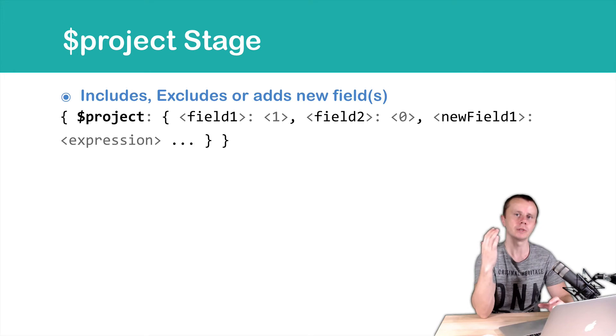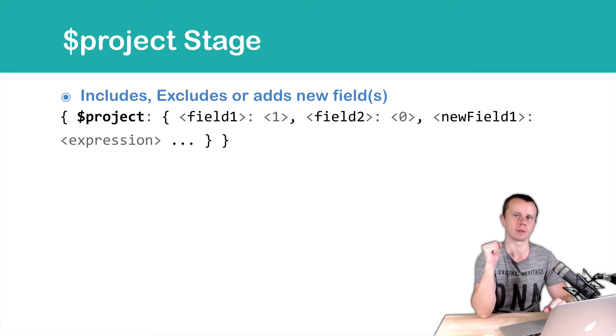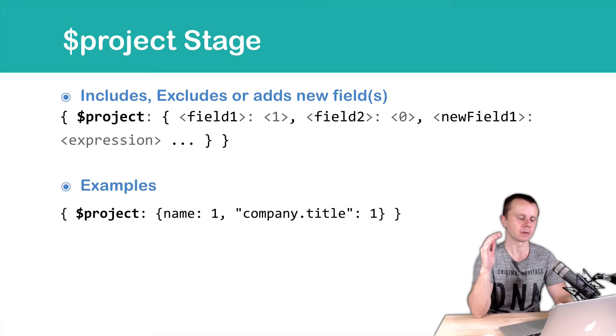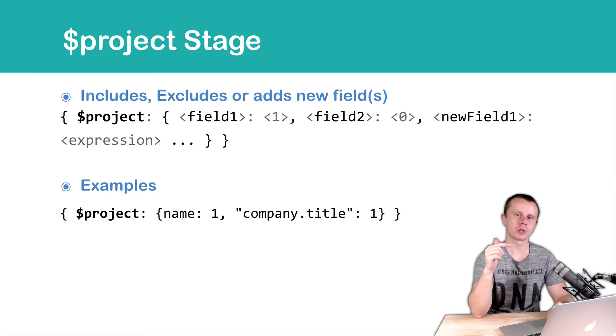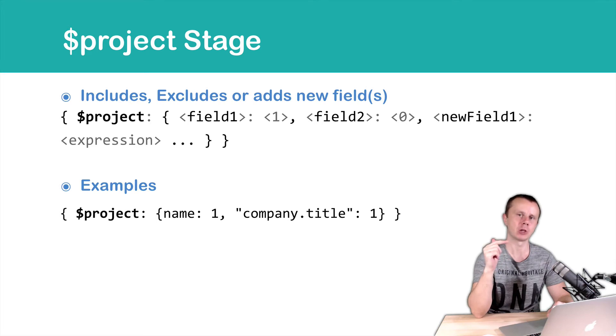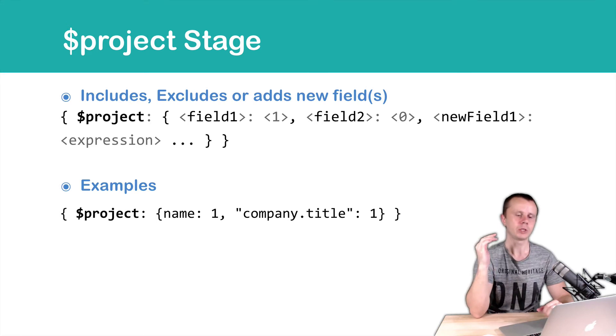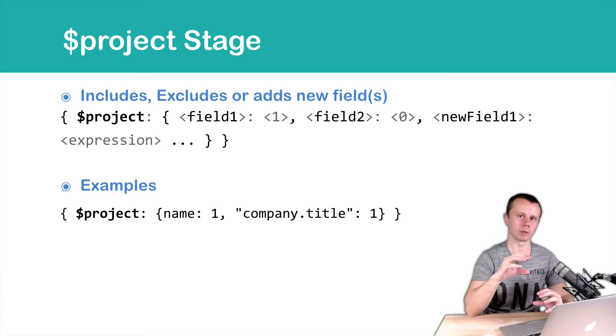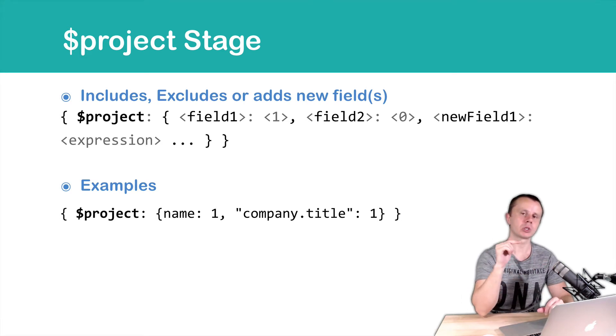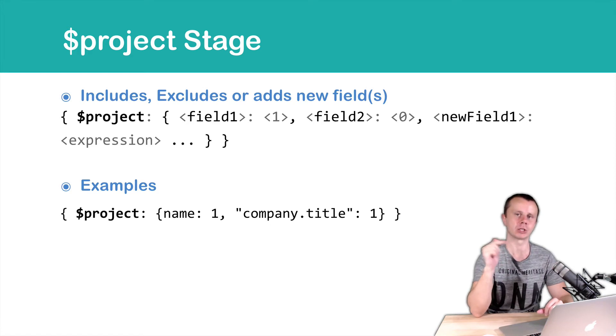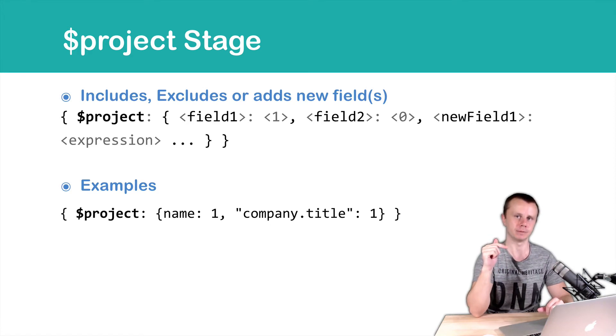Let's look at the examples. First example, project, then object with two key-value pairs, name 1 and company.title 1. We take documents and project them to smaller documents, with maximum three fields in this example: name, company.title and underscore id.